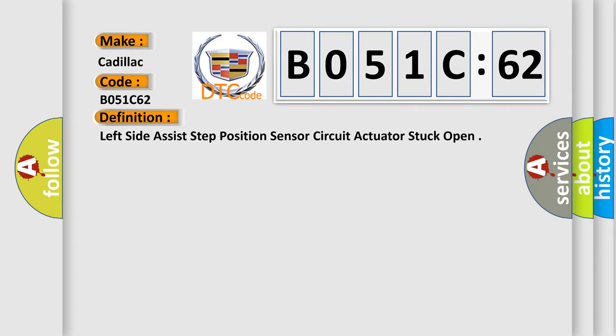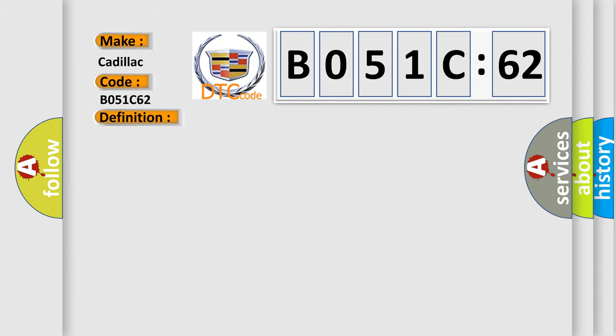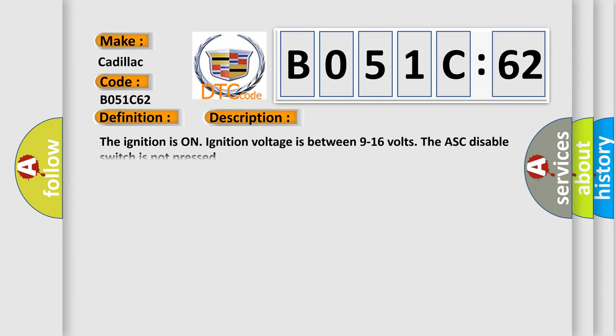The basic definition is Left side assist step position sensor circuit actuator stuck open. And now this is a short description of this DTC code.